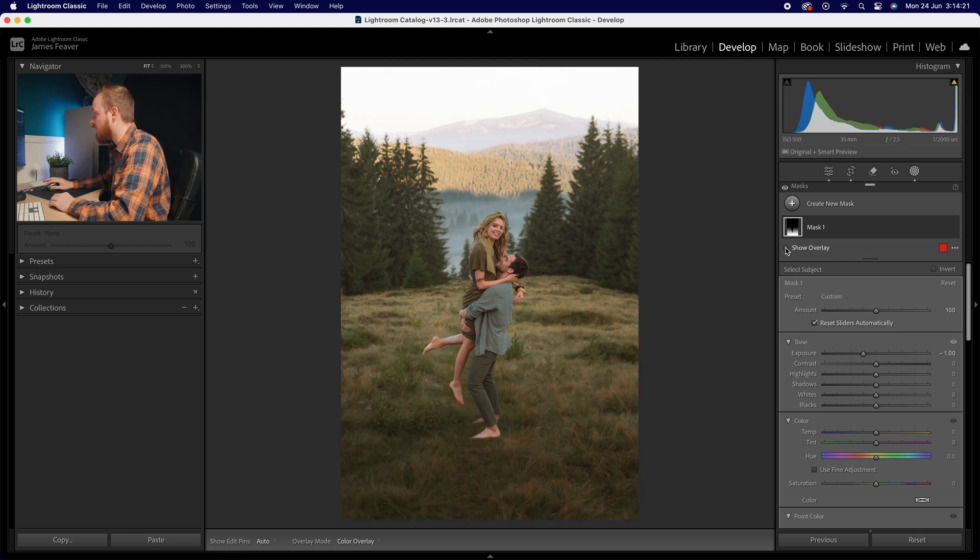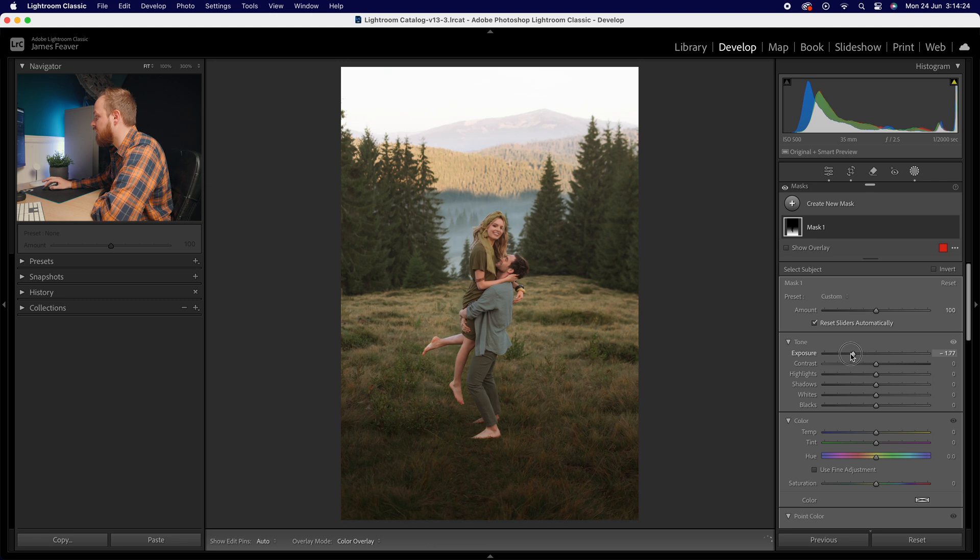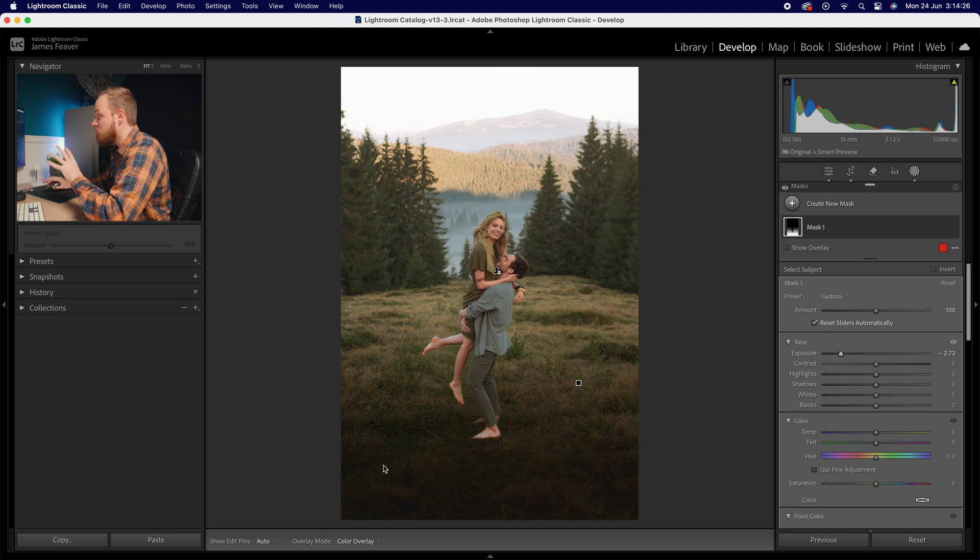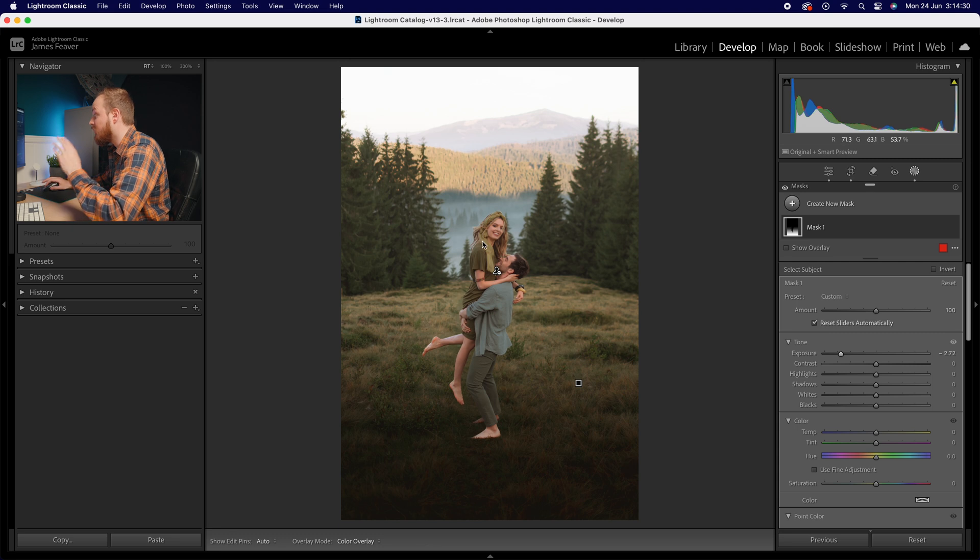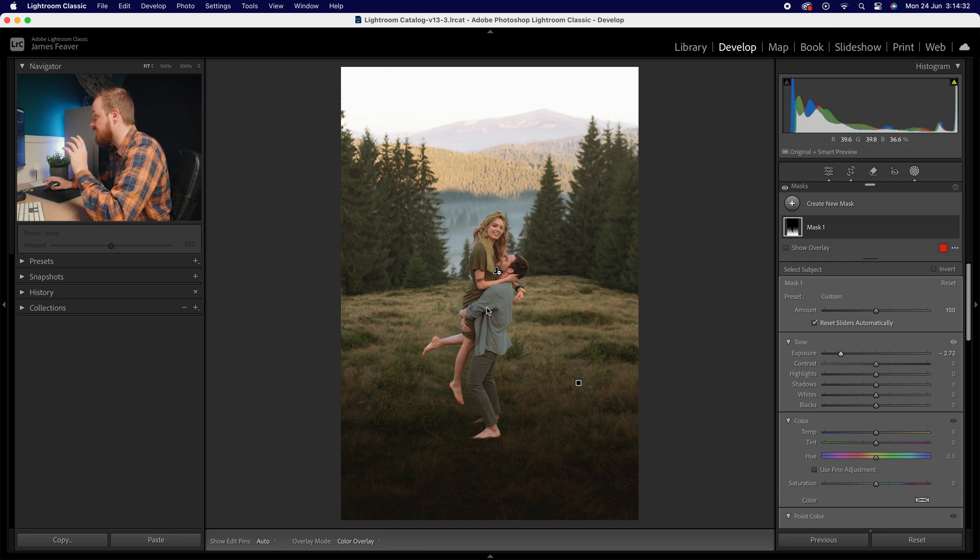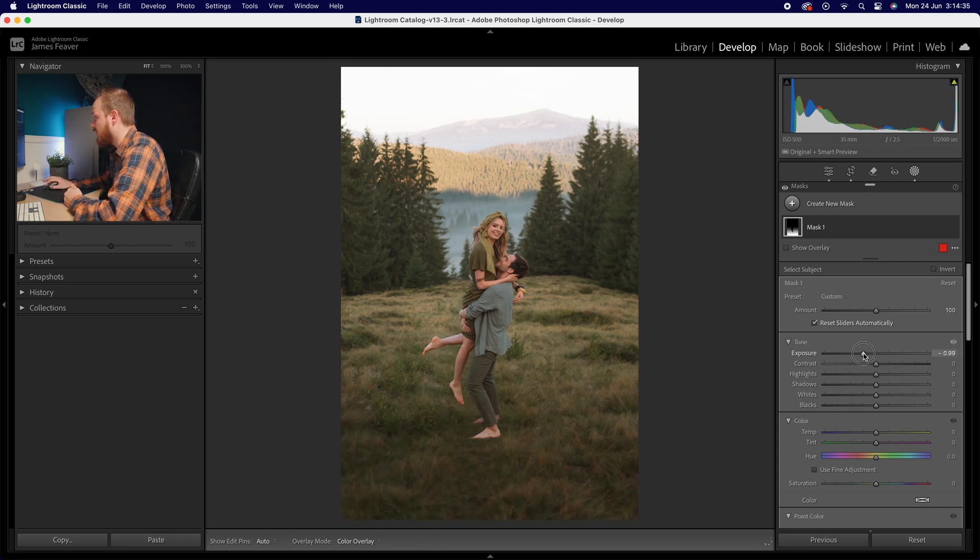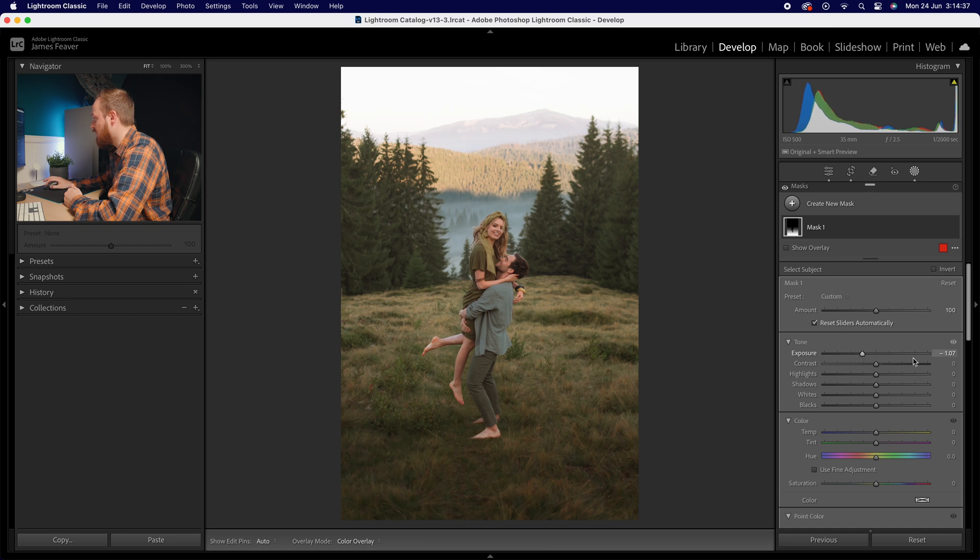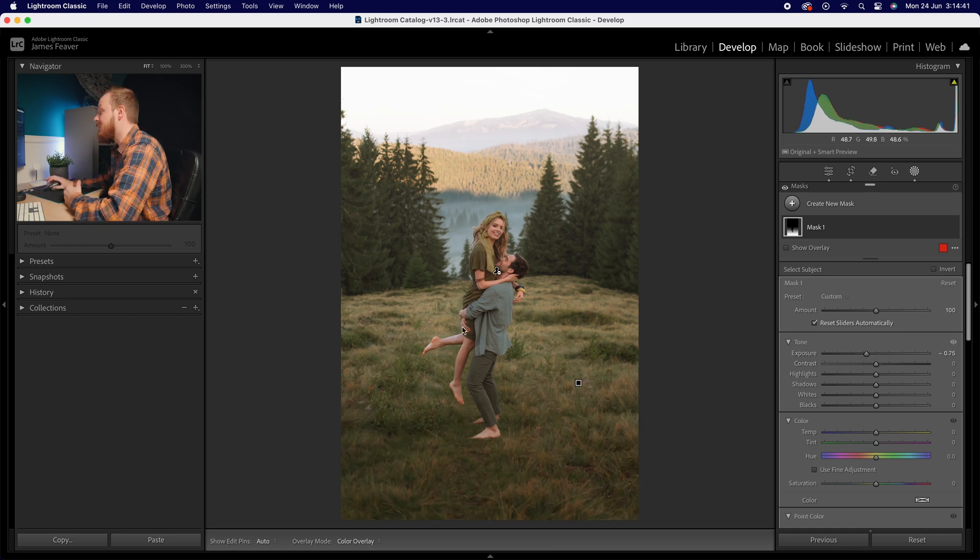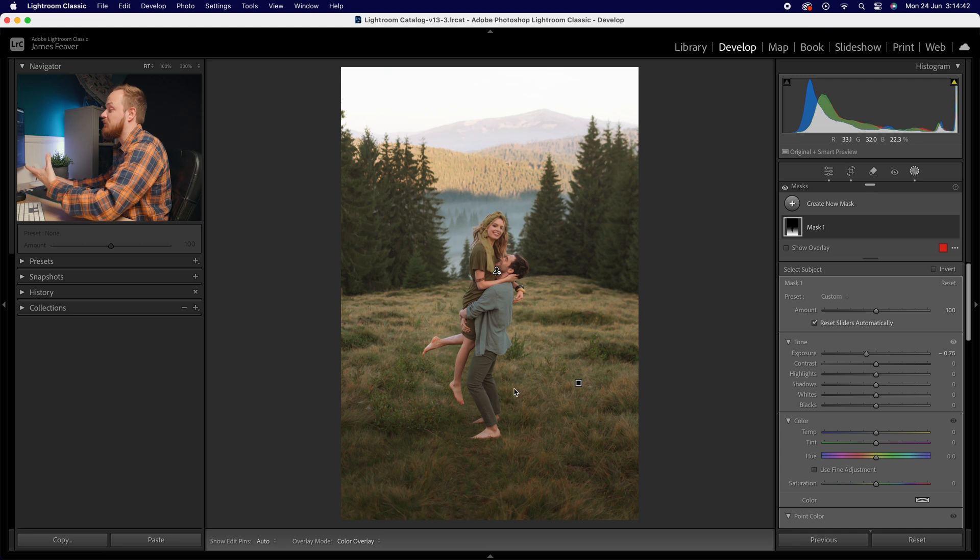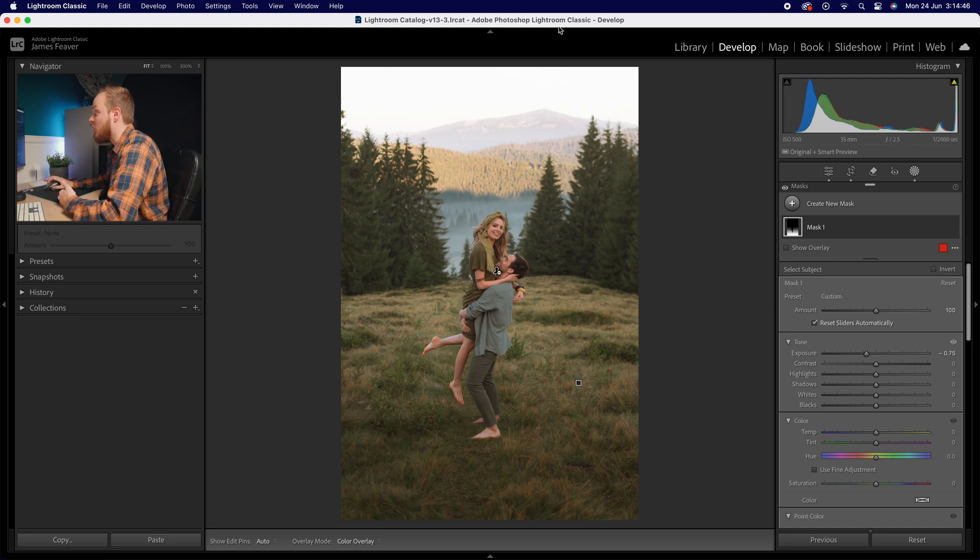Now if we turn off show overlay we can see how it's targeting the photo. If we go for a real dark effect you can see it's really making the bottom of the image very dark while it's not creating any effect on the subject. Now obviously this is way too strong so I might go for a little bit less, maybe minus 0.75 stops and immediately it's made the subject stand out a little bit more.